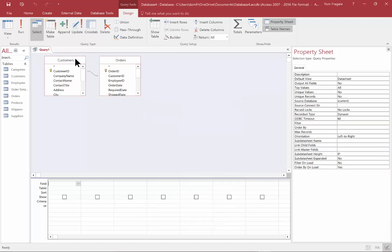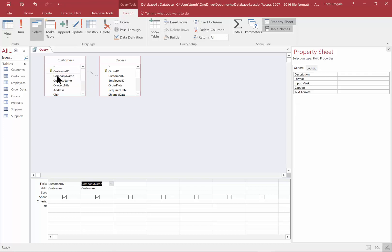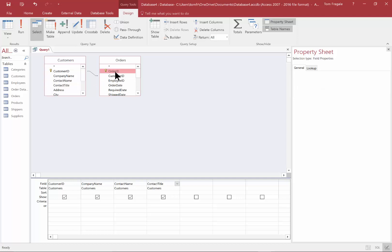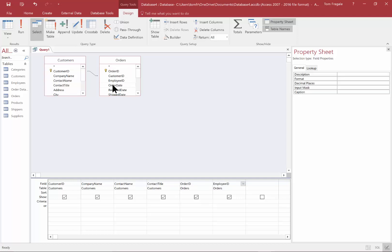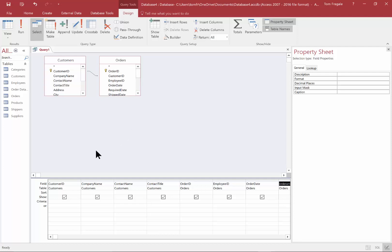I'm going to close this window. Now we're going to pick some fields from both tables, which is the purpose of making a query with more than one table. I'll double-click on Customer ID, Company Name, Contact Name, and Contact Title from the Customers table. Then I'll come over to the Orders table and pick Order ID, Employee ID, Order Date, and Order Amount. Notice how the fields in the table row come from both the Customers table and the Orders table.